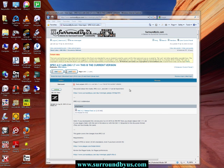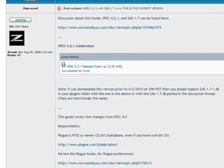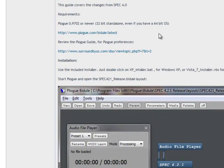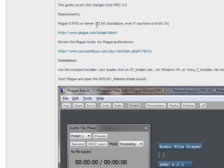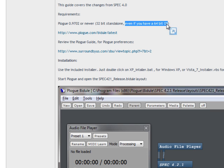Okay, so this is the Surround by Us website, of course, and at the time of this video, this is the current version of spec, and the first thing it tells you to do is go get the latest version of PLOG. And you'll notice here that it says you want the 32-bit standalone version of PLOG, even if you're running a 64-bit operating system.